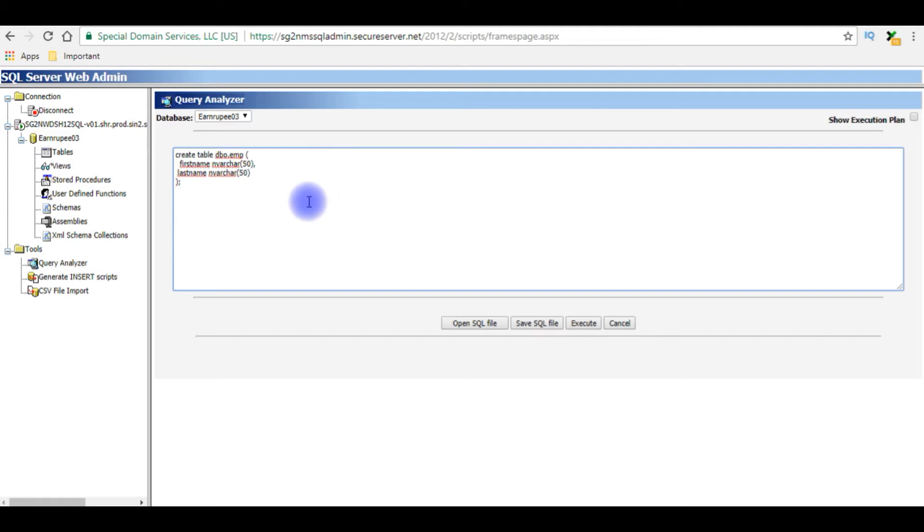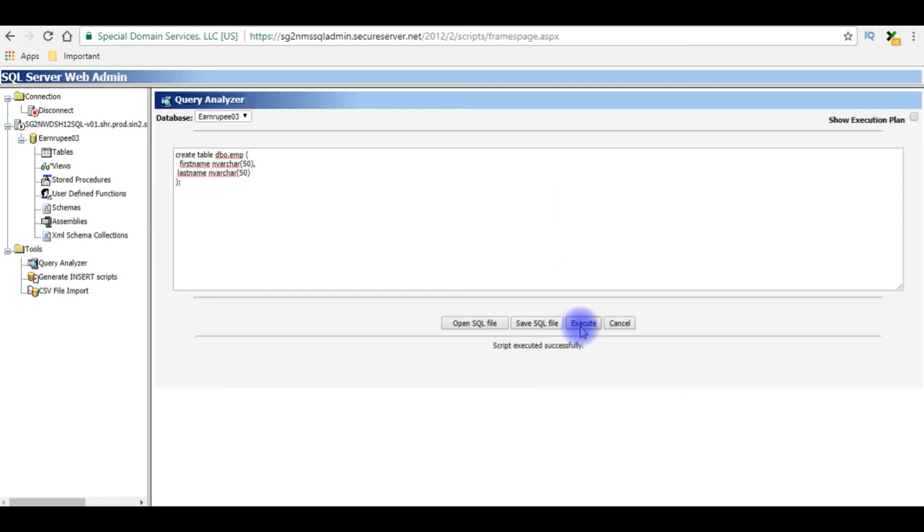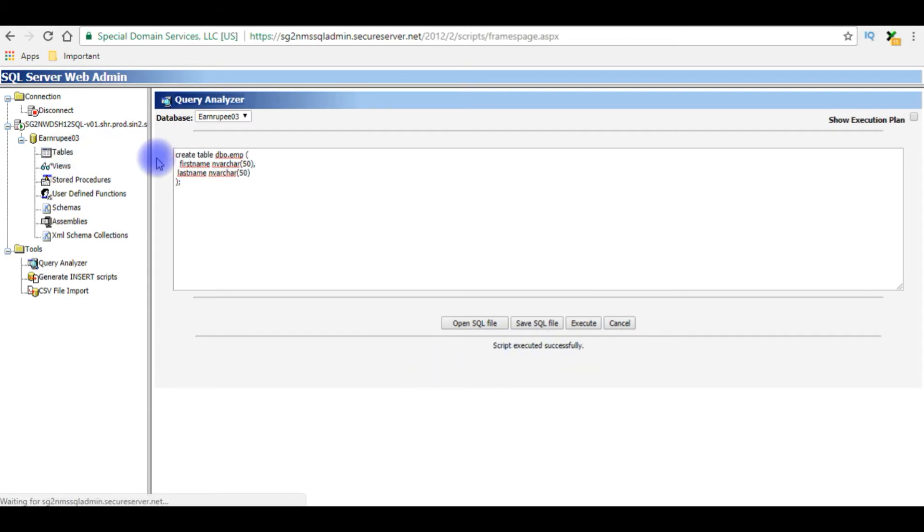Notice here in this table I am not creating any auto ID column or primary key. Let's execute this table. Script executed successfully. Go to tables.